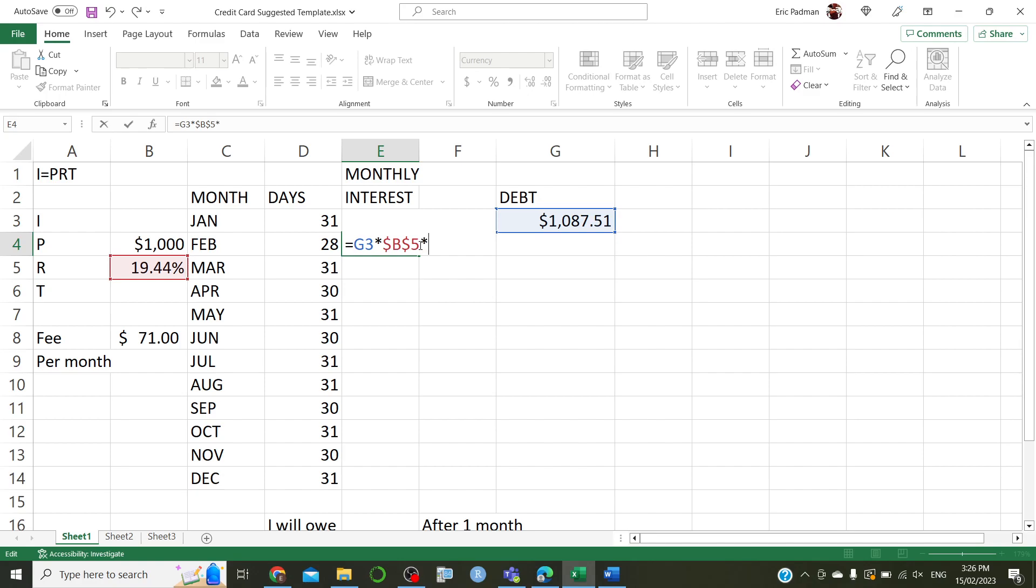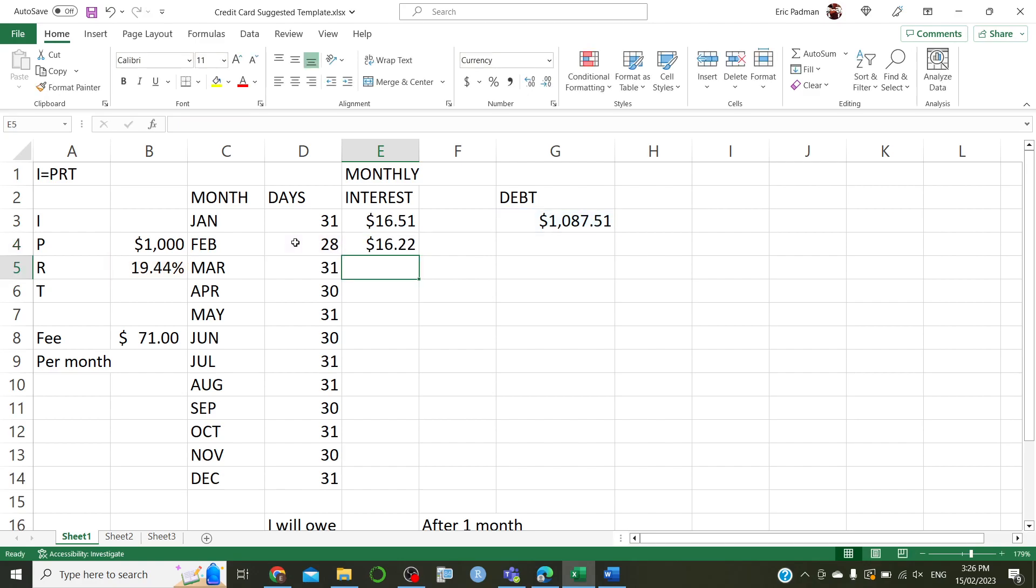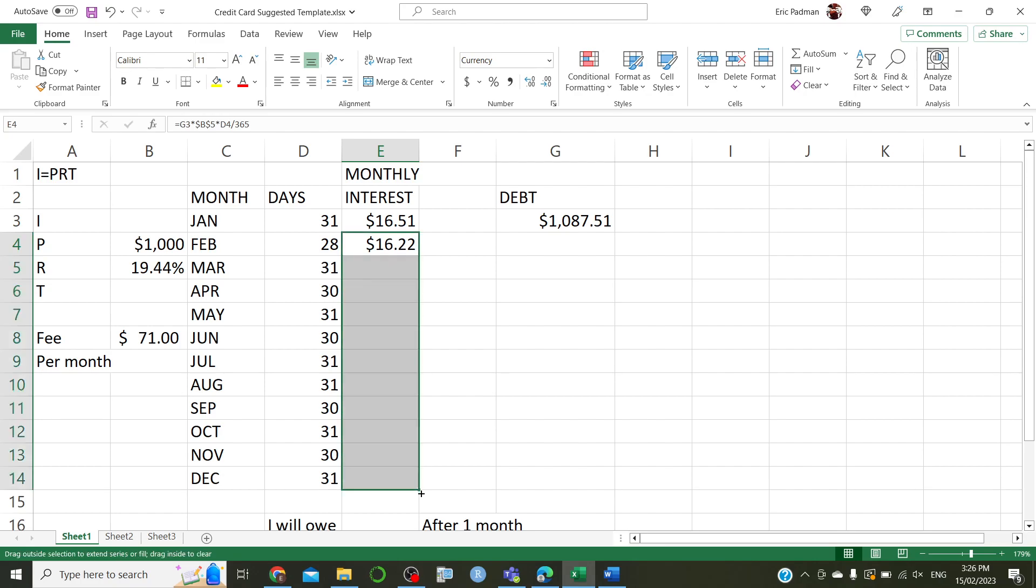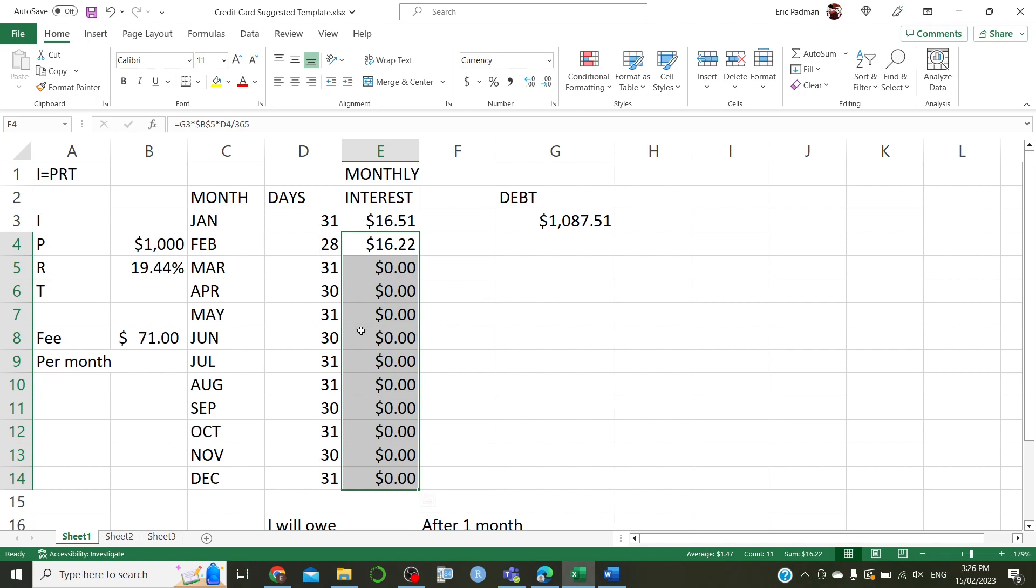All right, now, the time, again, the number of days, converted to years by dividing by 365. Now, that should work. Okay, so, if we drag that down, you notice we don't get any values. We get zeros in this case. You might get some other sort of error. That's fine. This will update when we fix the other parts.